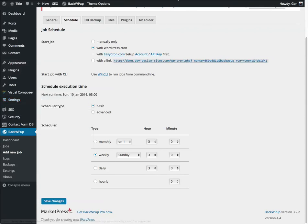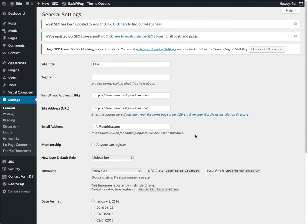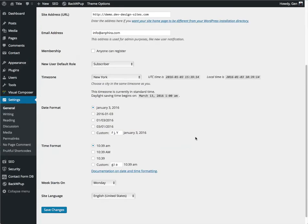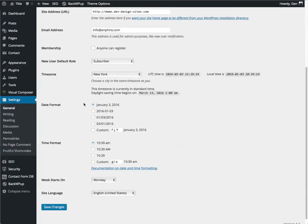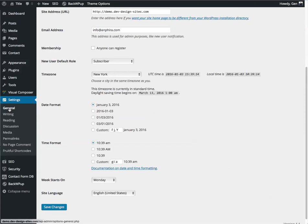I'm just going to quick pop this open for you. Now, I happen to live on the east coast of the United States, so I have my time zone set for New York. If you live in a different part of the world, you will want to set your time zone in settings general correctly for your location.